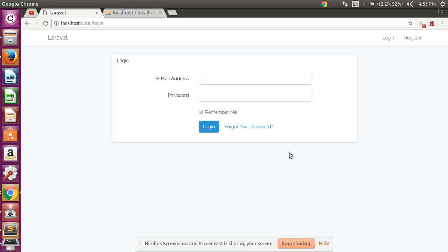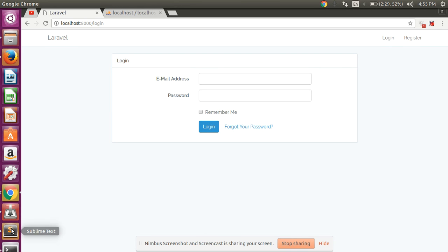Hello guys, in this video I will show you how to integrate Login with Facebook in your Laravel project. I have created one dummy document to understand it step by step, so let's start.